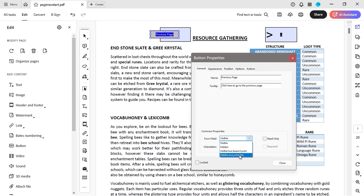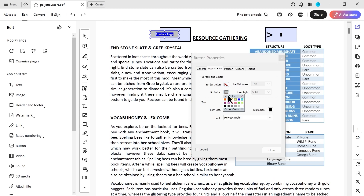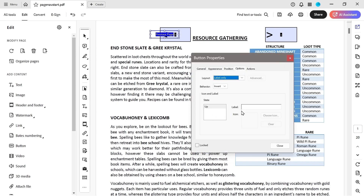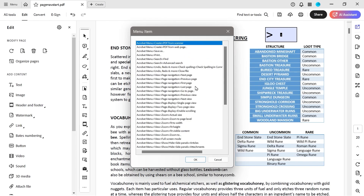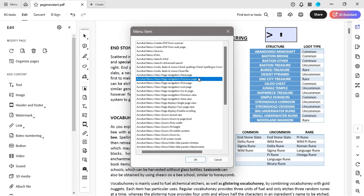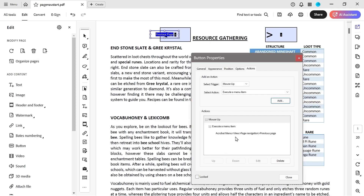We'll do visible but doesn't print, and make sure the fill color is set to no color. For the behavior section — if you want mouse over or mouse down effects to change text color, that's possible, but we're not going to do that here. We're going to do mouse up, which is basically on release of the mouse. This is like action script from Adobe Flash or Adobe Animate. We choose 'previous page' as the action.